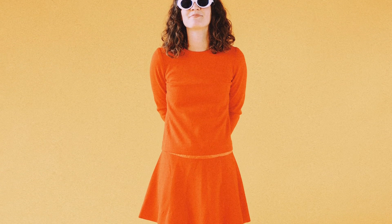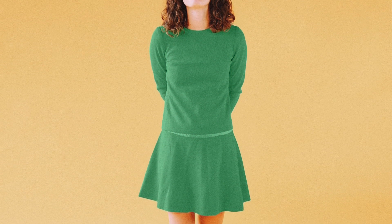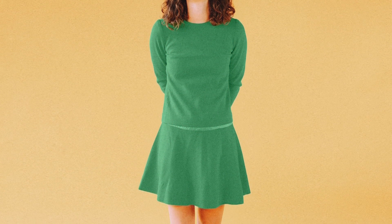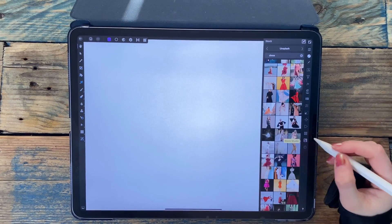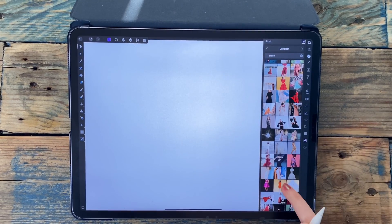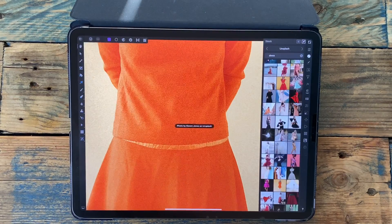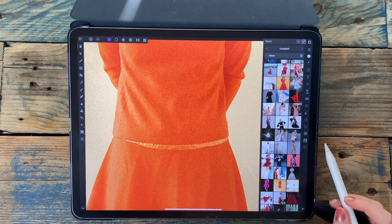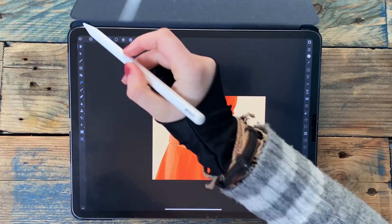In this video I'm going to be showing you how to change the color of something to the exact color that you want. For this example I'm going to be using this picture.